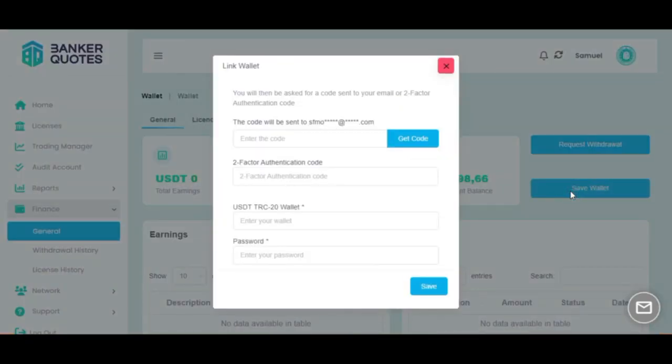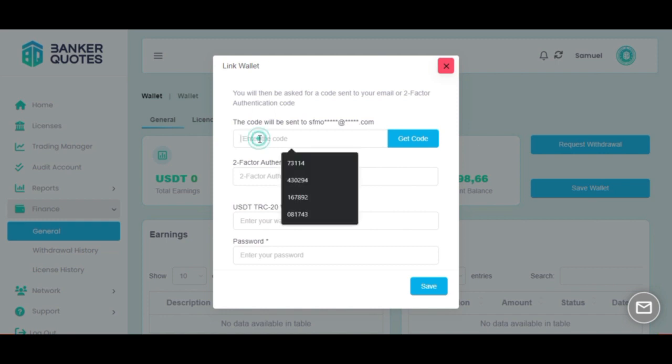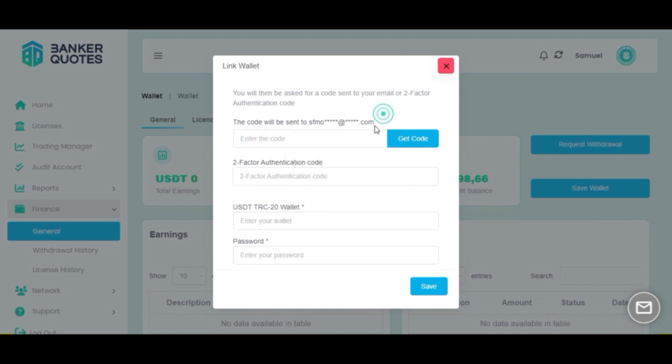The first thing you will need to type is a code. Please click on get the code so the system can send it to your email. Then go to your email and look for the code and type it here.